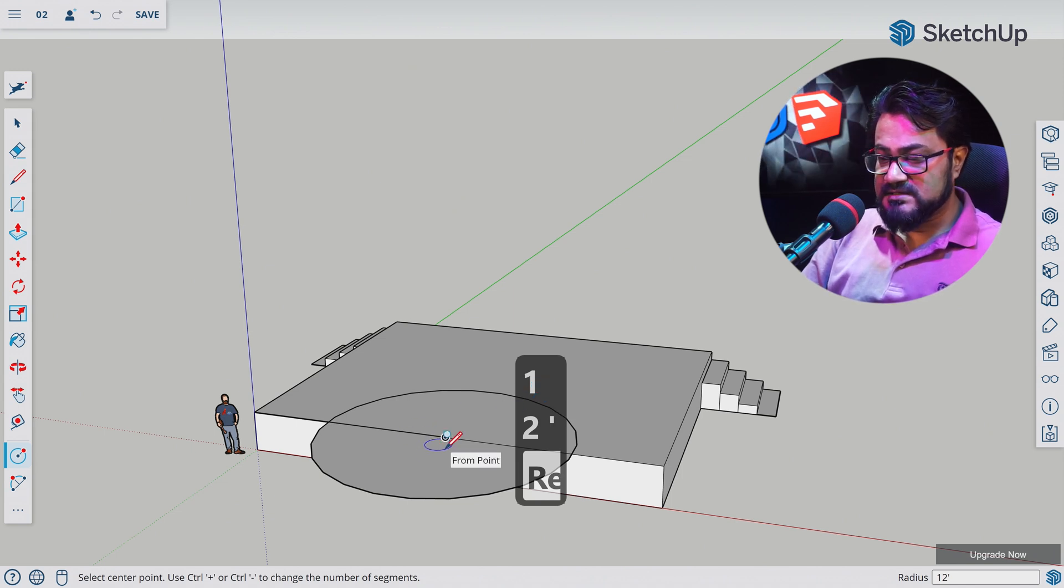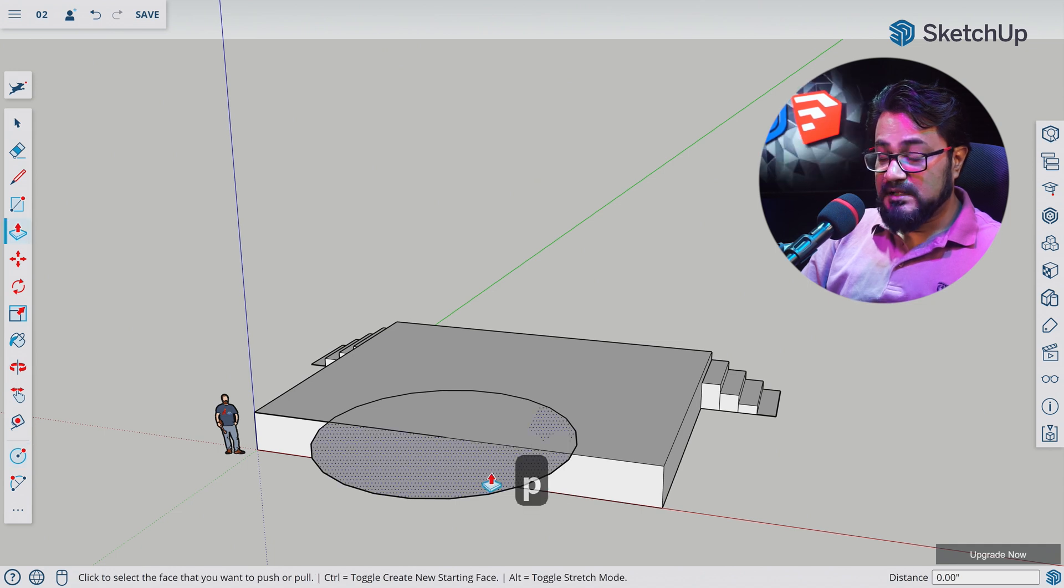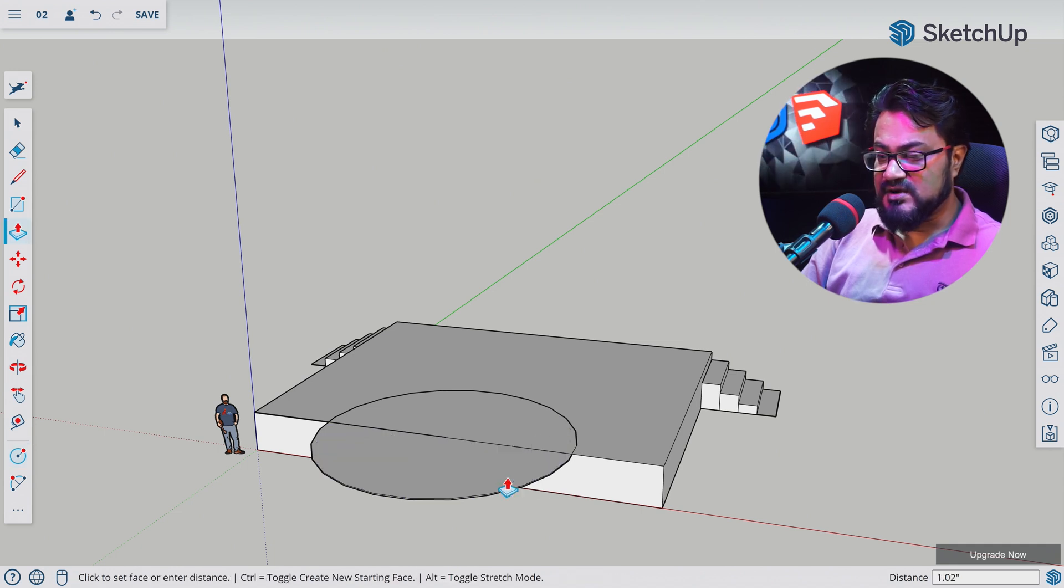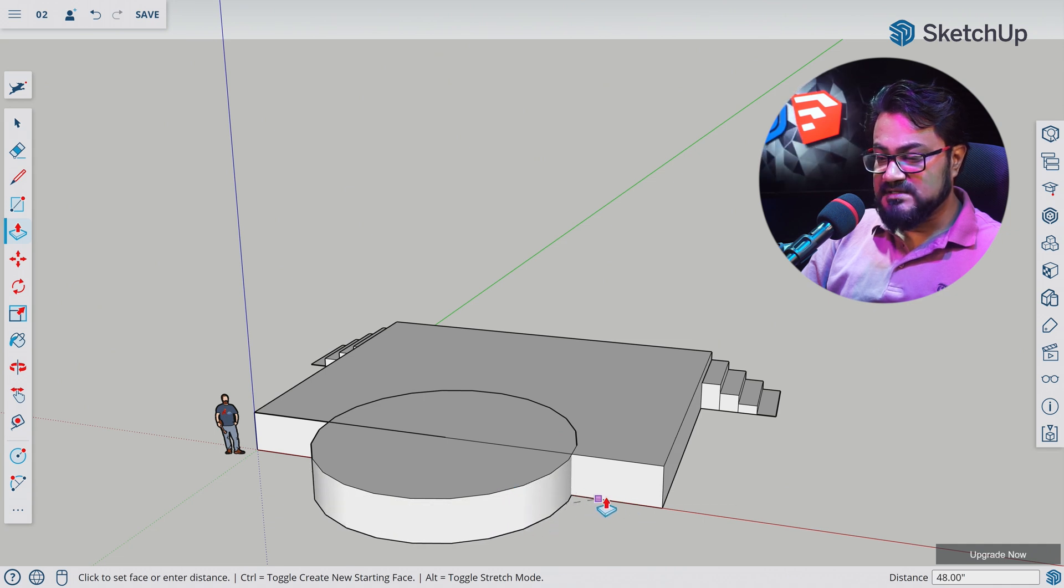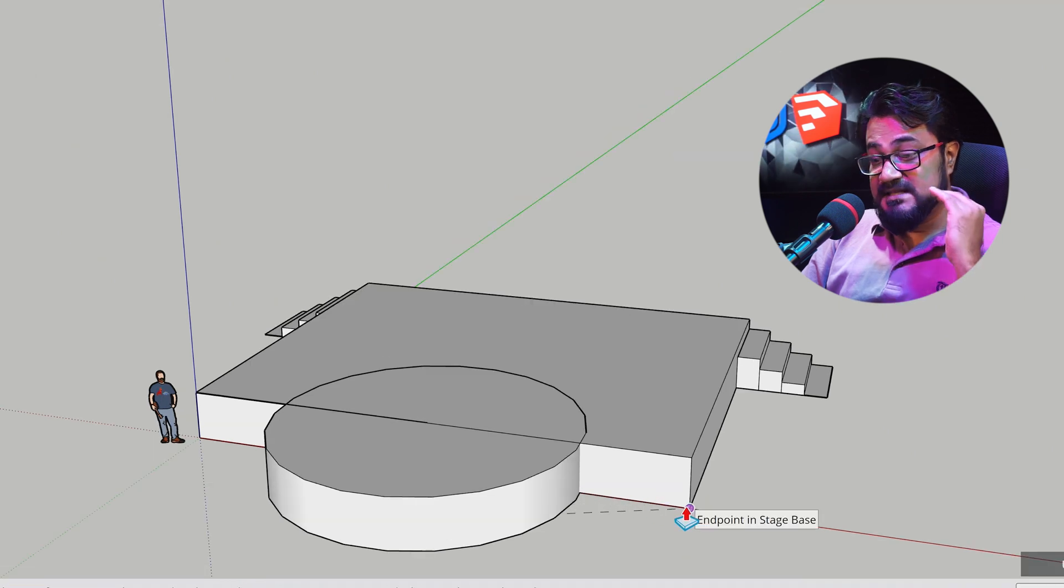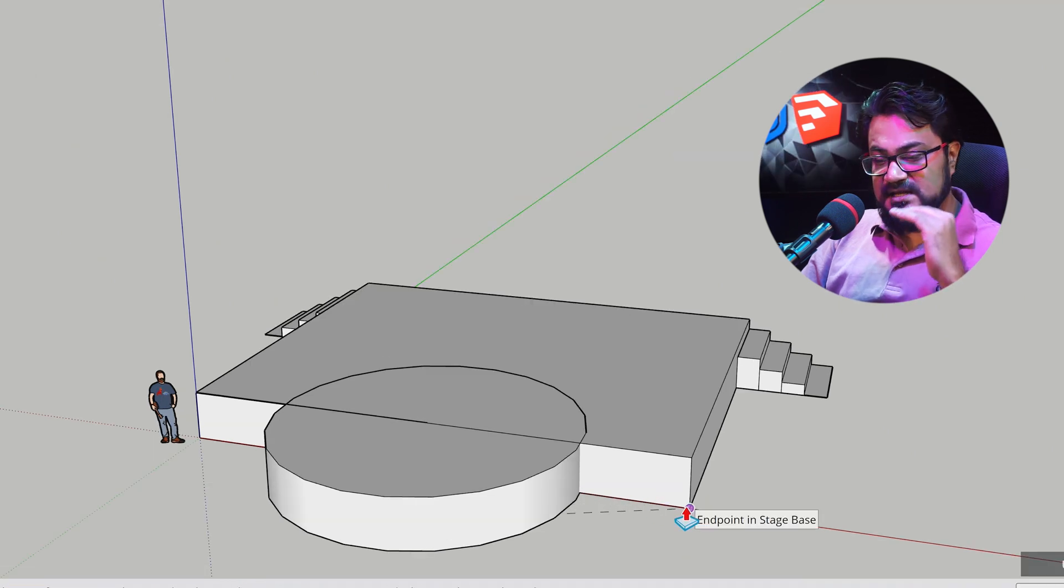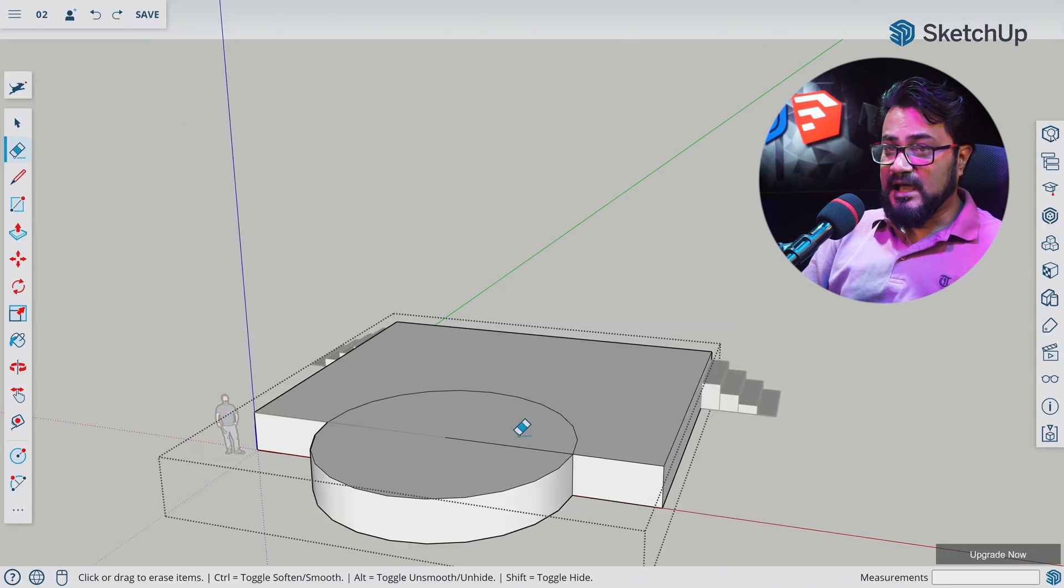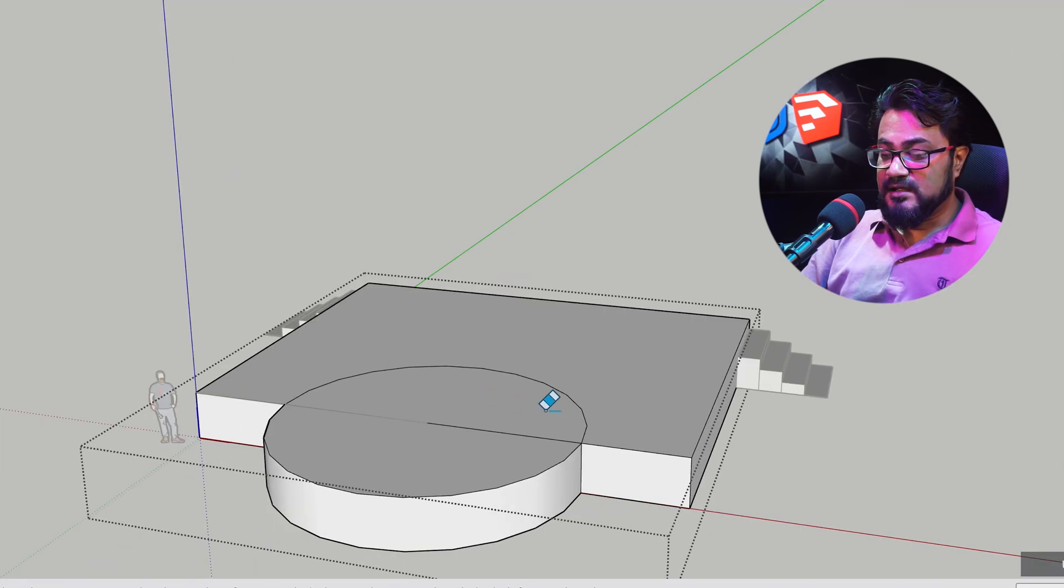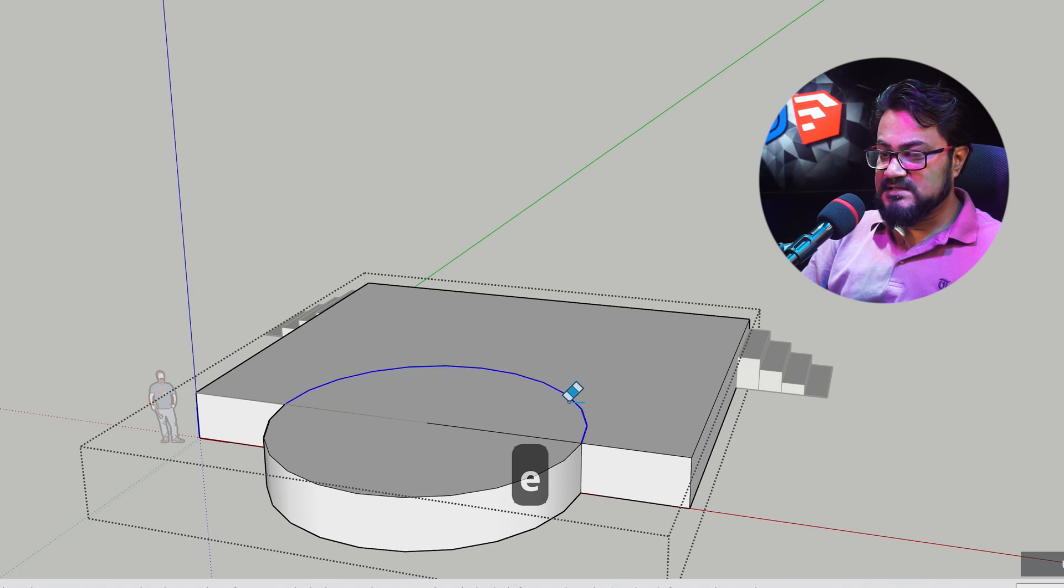Let's press P for Push Pull. Let's select this face, click it here, and drag until—let's try to snap it to the bottom of this stage. You see this is snapping at the bottom, which means this is gonna take the depth measurement from the stage height. Now let's erase the lines we won't need. Press E to select the Eraser tool and erase this line.